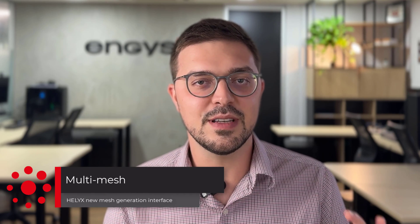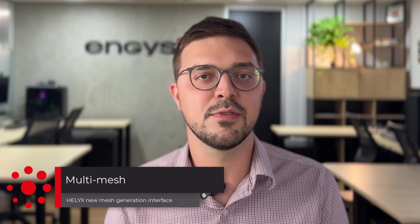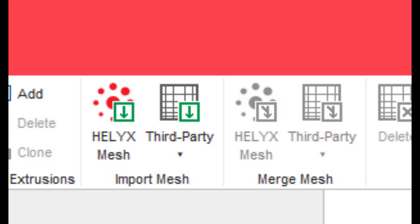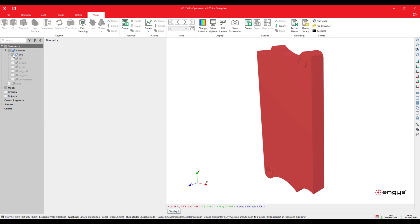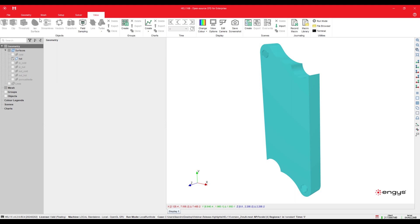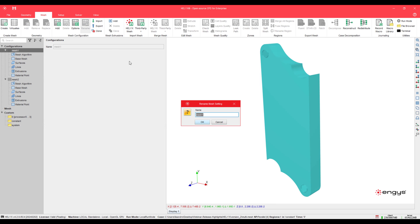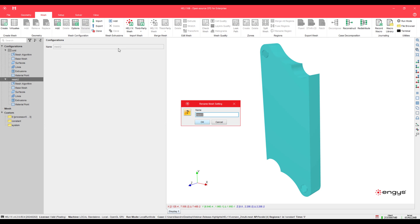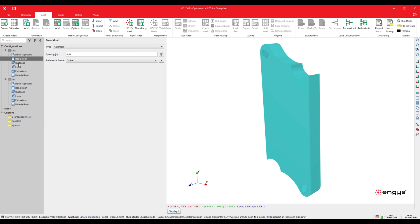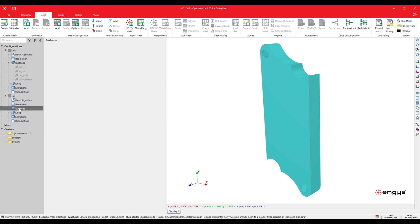In terms of mesh generation, this version introduces a very significant feature called Multi-Mesh — a completely new interface for mesh generation that allows users to generate multiple region meshes independently of each other. In previous Helix versions, users had to create multiple region meshes in multiple steps by importing and merging different meshes. Now, users can mesh multiple regions within the same Helix instance consecutively or simultaneously. As an example with a heat exchanger that has a hot and a cold region, we add new mesh settings, rename them accordingly, and add the geometry files corresponding to each region.